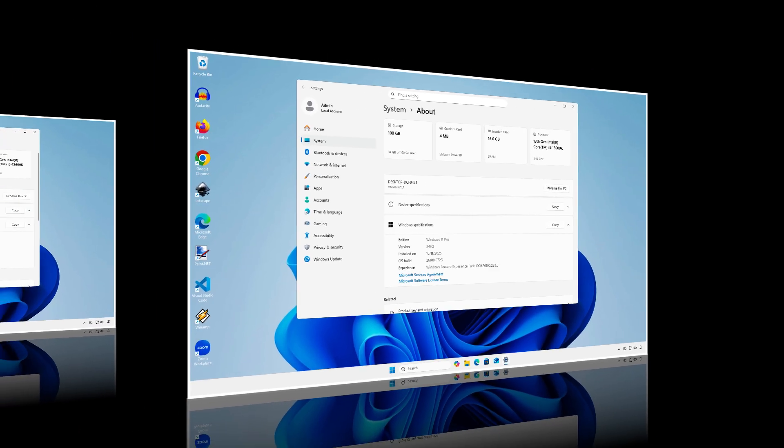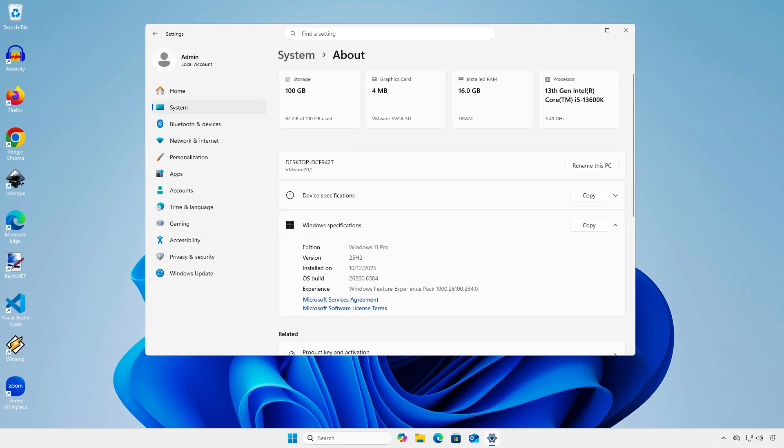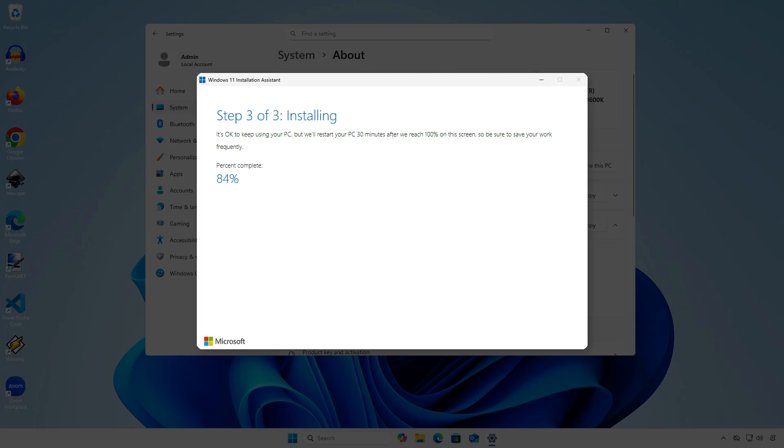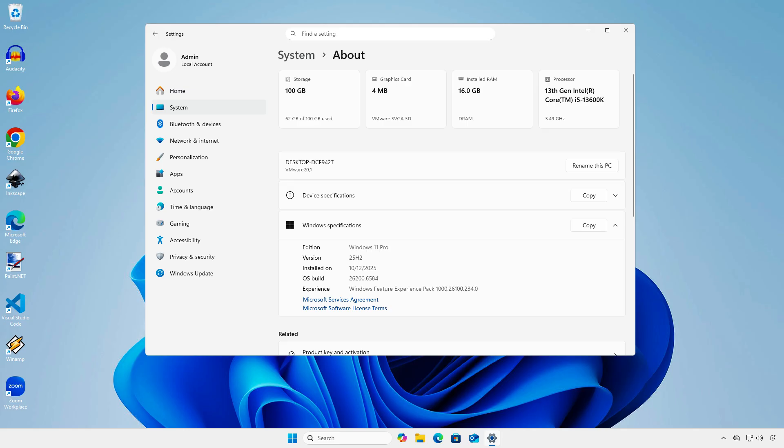The second way is if you upgraded using the Windows 11 Installation Assistant. To go back, you will need to use the Recovery feature in Windows.